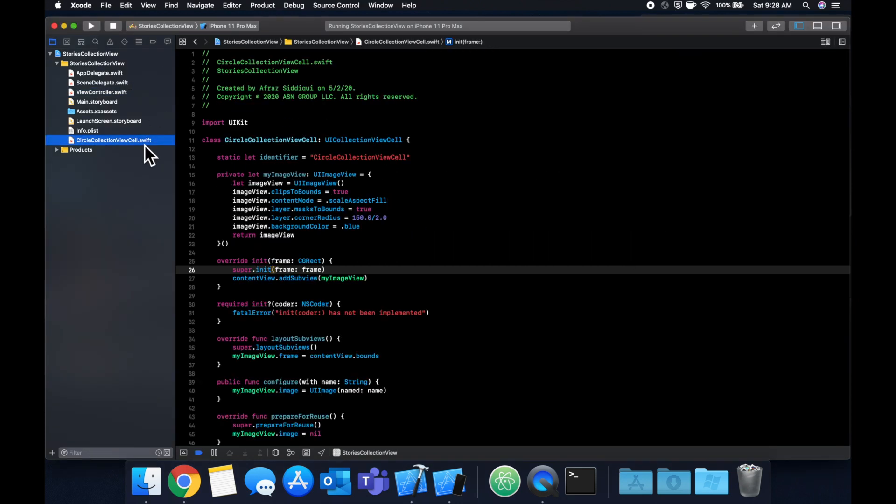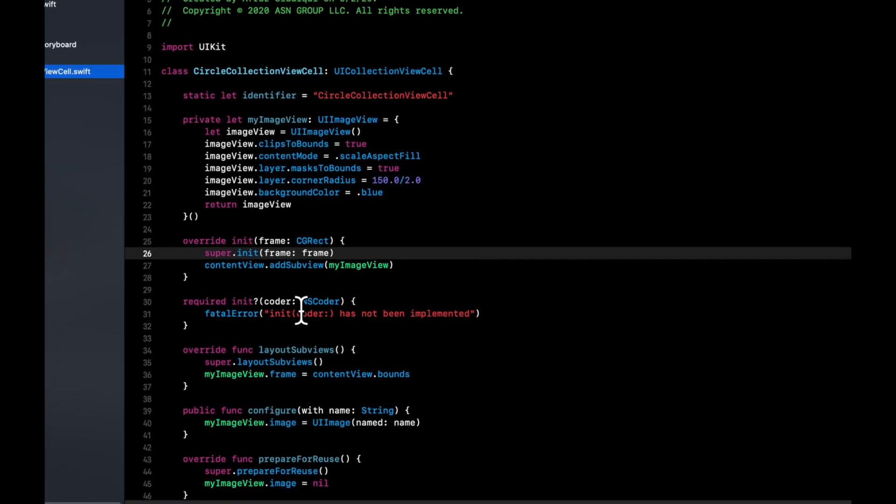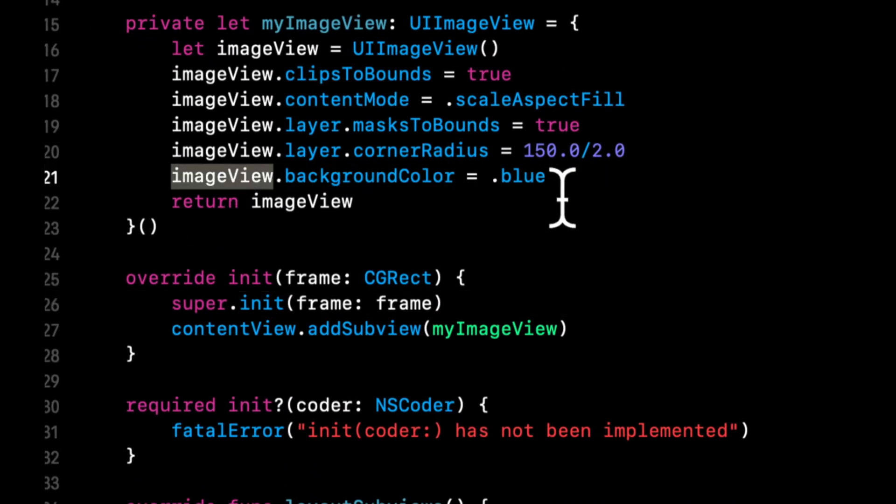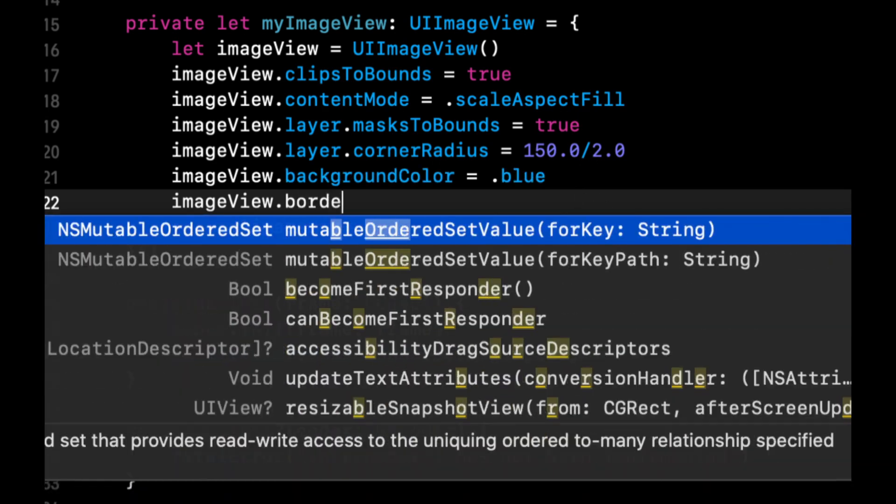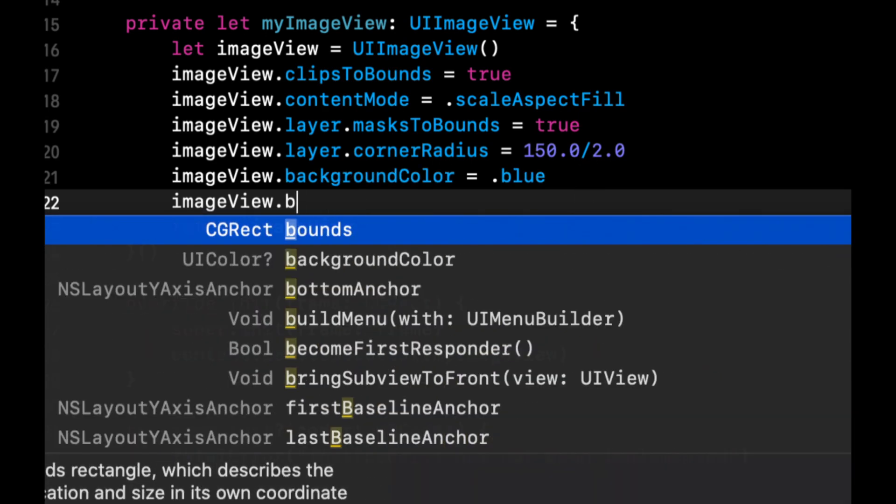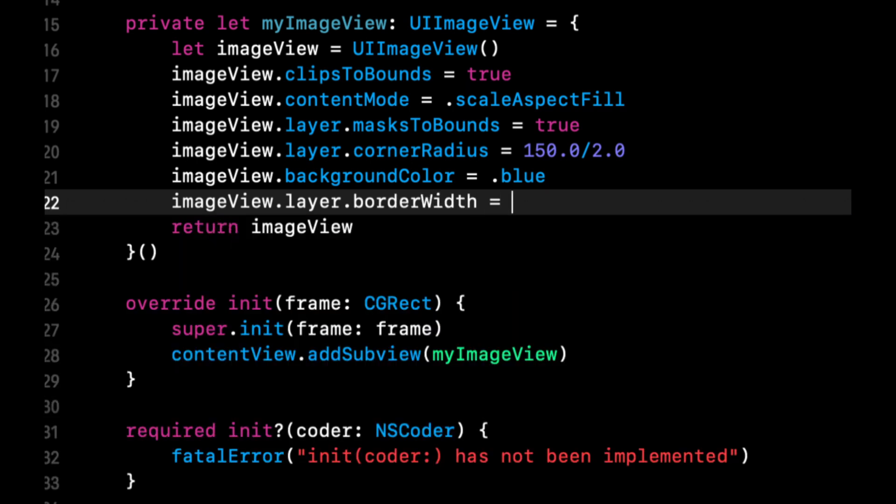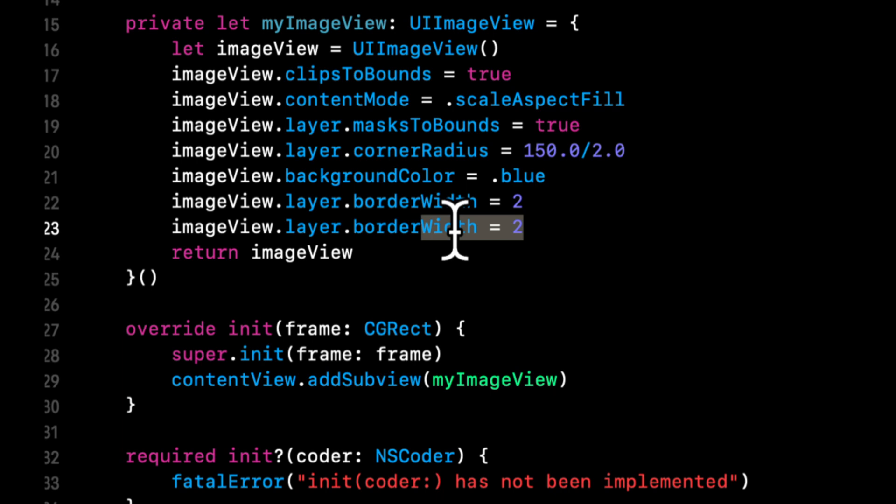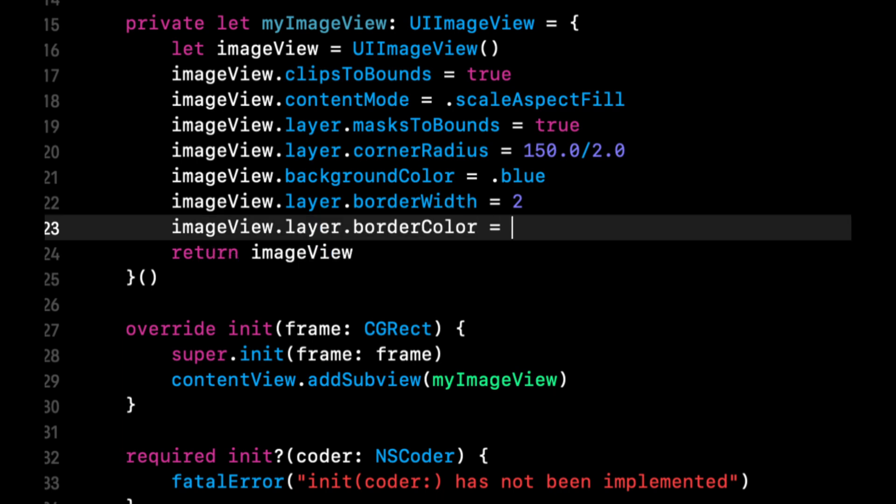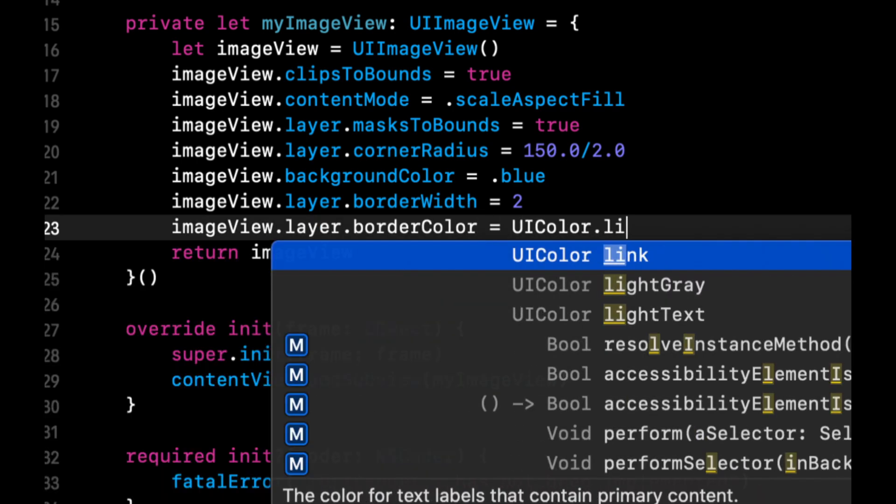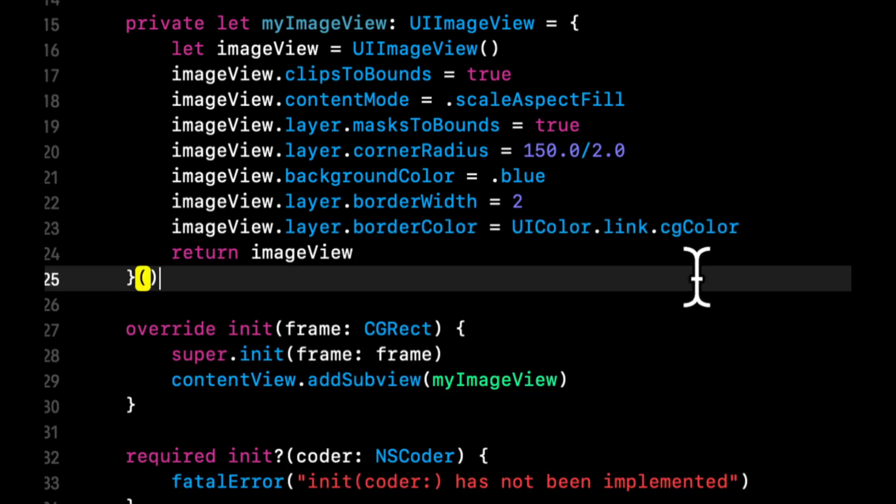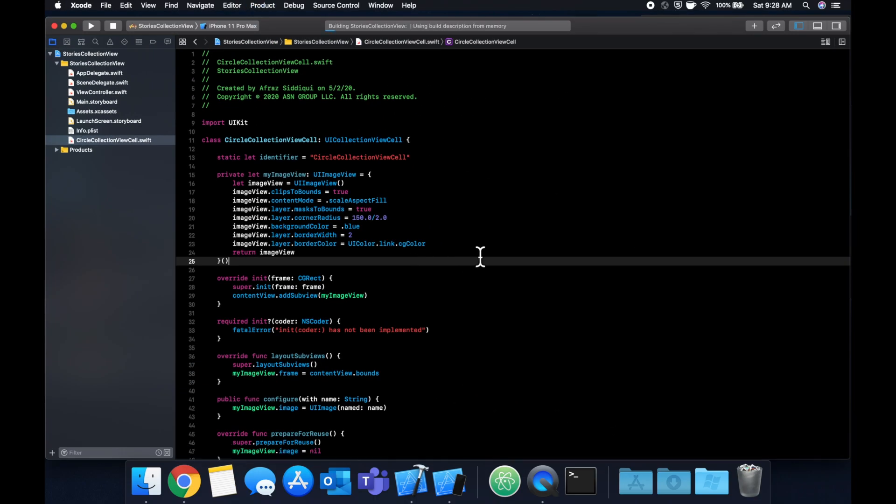The very last thing I'll show, because I know people are going to ask: sometimes you'll see borders around these circles and they look pretty nice. The way you can do that is you can say image view layer border width, give it a width and give it a border color which is a CG color. Hit command R and boom, you have Instagram stories in your app.